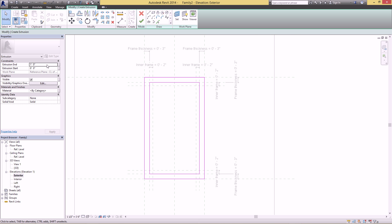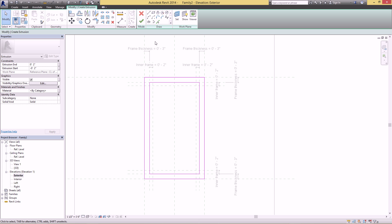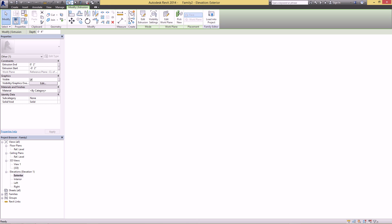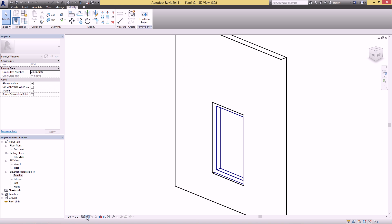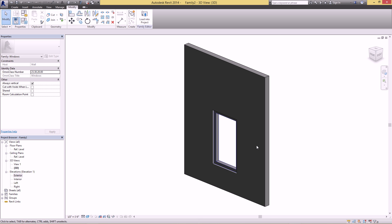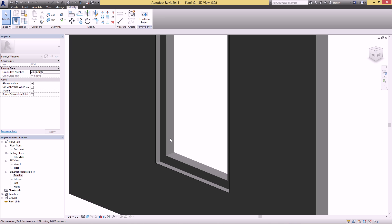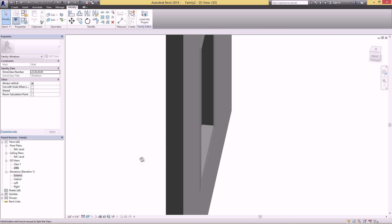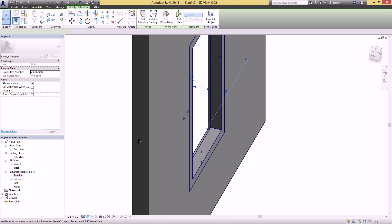Before you finish, adjust the actual extrusion thickness. I want this to be a four-inch thick frame, so set the End to two inches and the Start to negative two inches, then hit OK. Switch over to the 3D view, set it to Shaded, and increase the scale so line thicknesses look OK. Now you can see this frame sitting in the middle of the wall.